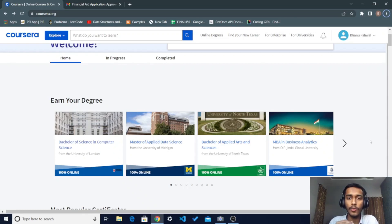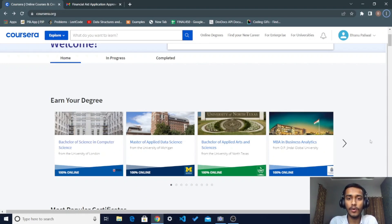Hello guys, in this video I am going to discuss how you can grab Coursera paid courses free of cost and get certified for these courses.